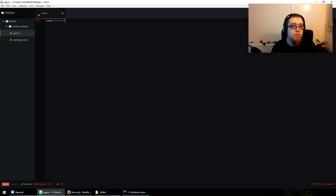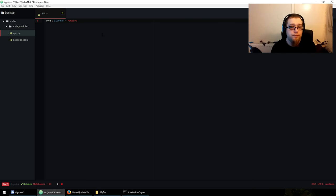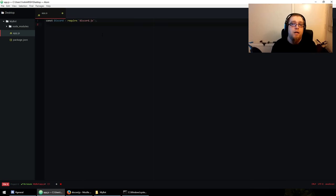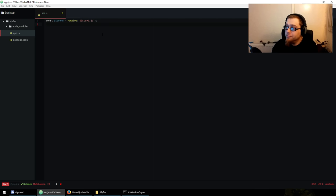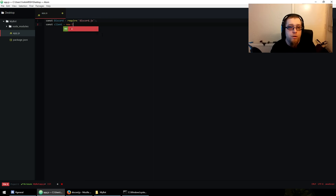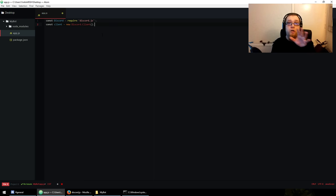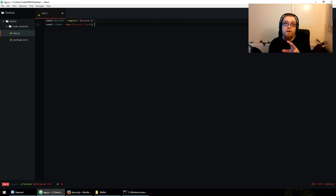So: 'const discord = require('discord.js')'. I'll say this — you can use double quotes or single quotes, that's up to you. One thing I'd recommend is getting a linter — I'll cover that in a bit. Then: 'const client = new discord.Client()'.